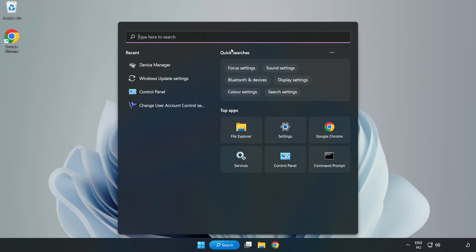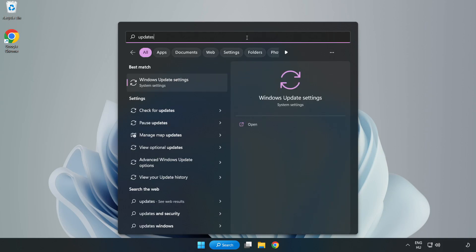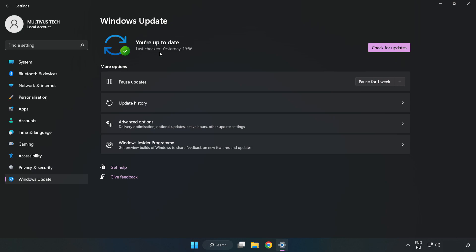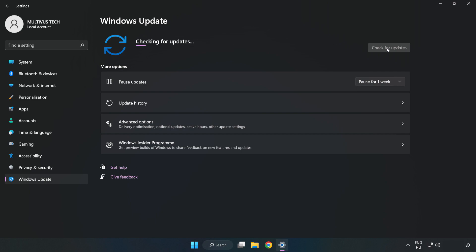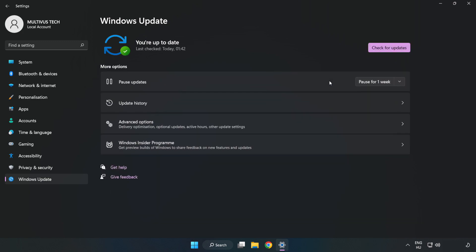Click the search bar and type update. Click Windows Update settings. Click check for updates. After it completes, click close.